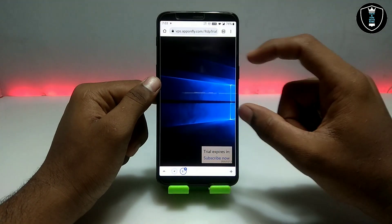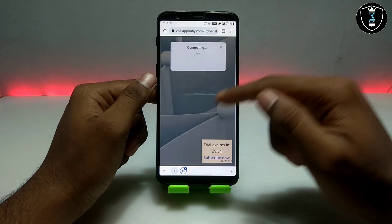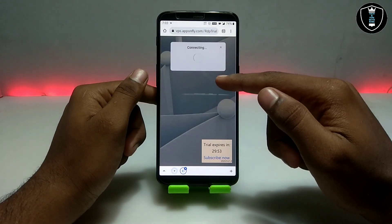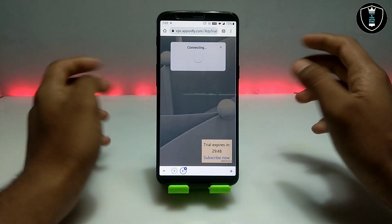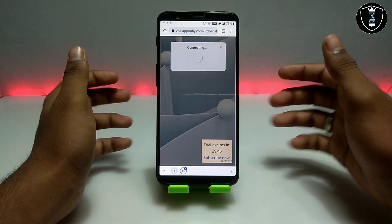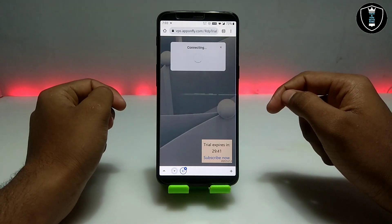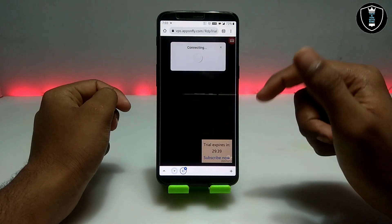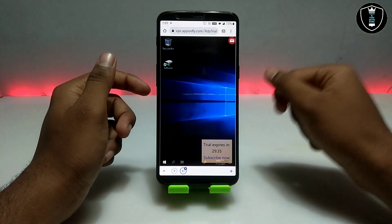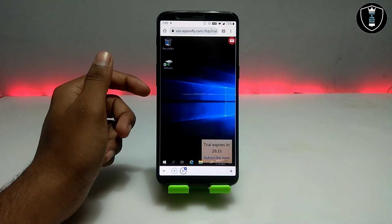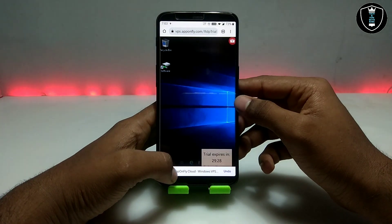After clicking, a popup will appear showing the trial expiry — it says 'Subscribe Now.' As you can see, it will start connecting to the desktop. With just one click it will automatically open the Windows 10 desktop. The speed of this Windows depends on your connection — I am connected to 5G Wi-Fi so it loads very fast.